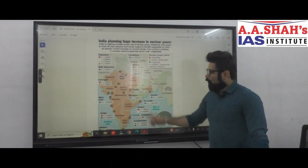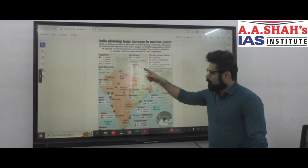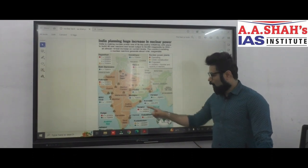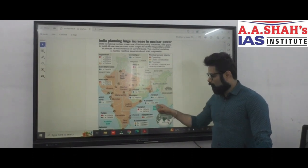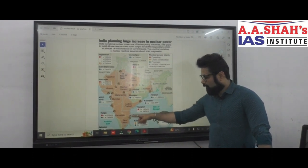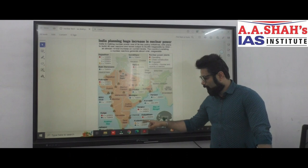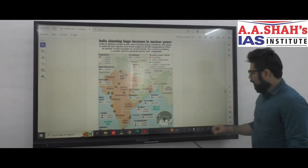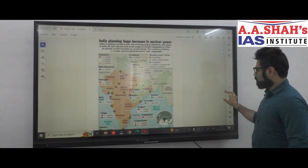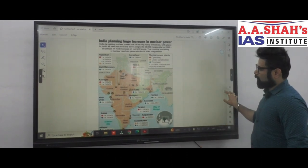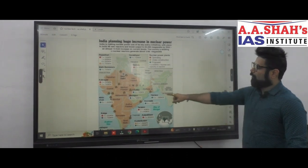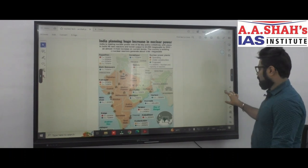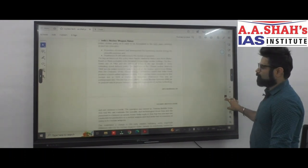In Madhya Pradesh there are Chutka and Bheampur; in Andhra Pradesh there is Kovvada; in Tamil Nadu there are Kudankulam and Kalpakkam; and in West Bengal there is Haripur. These locations are important to remember.